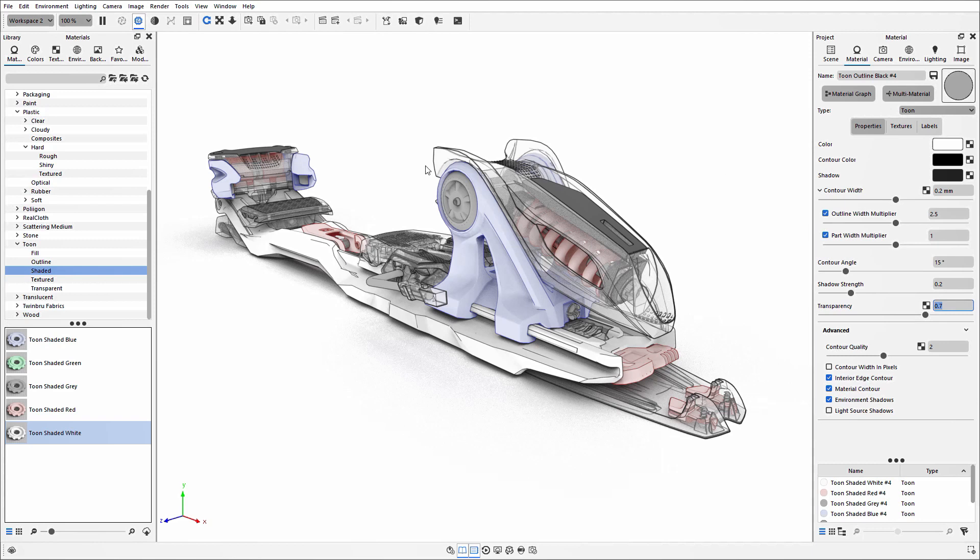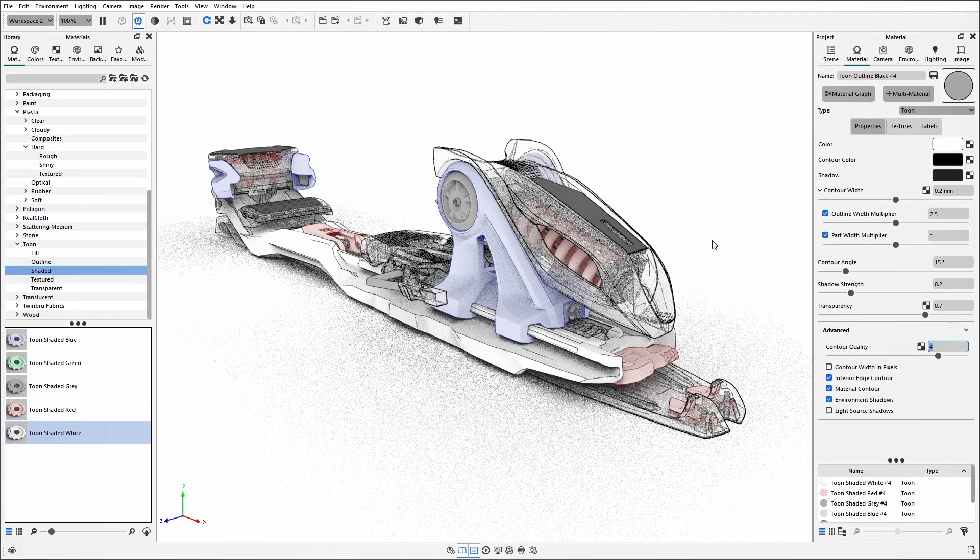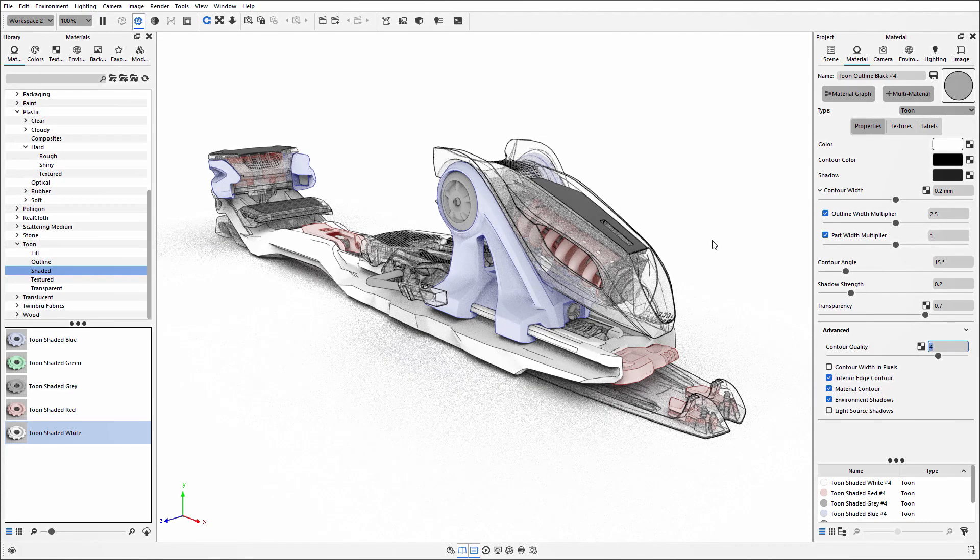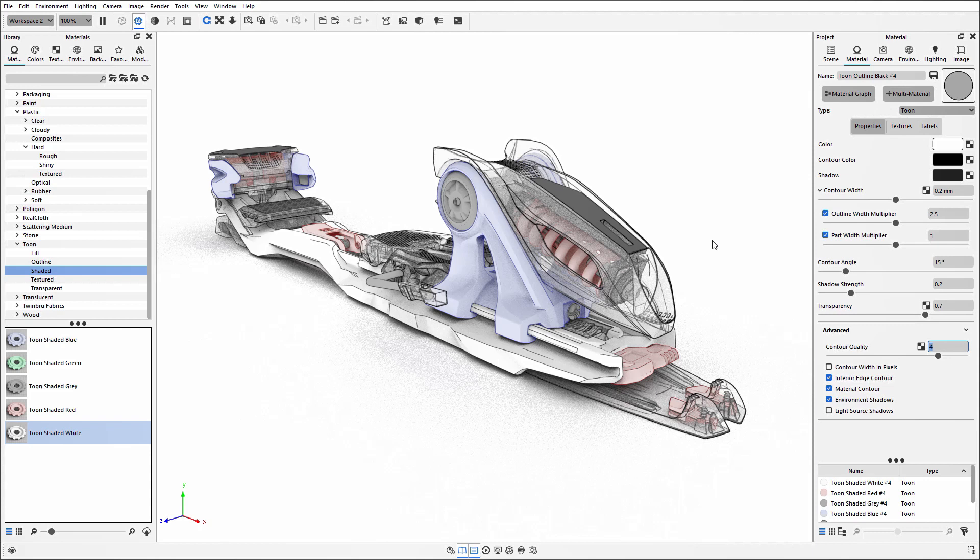If those contour lines aren't quite as crisp as you want, you can increase the contour quality to make them smoother. The lower this number, the more sketch-like the contour lines will look.